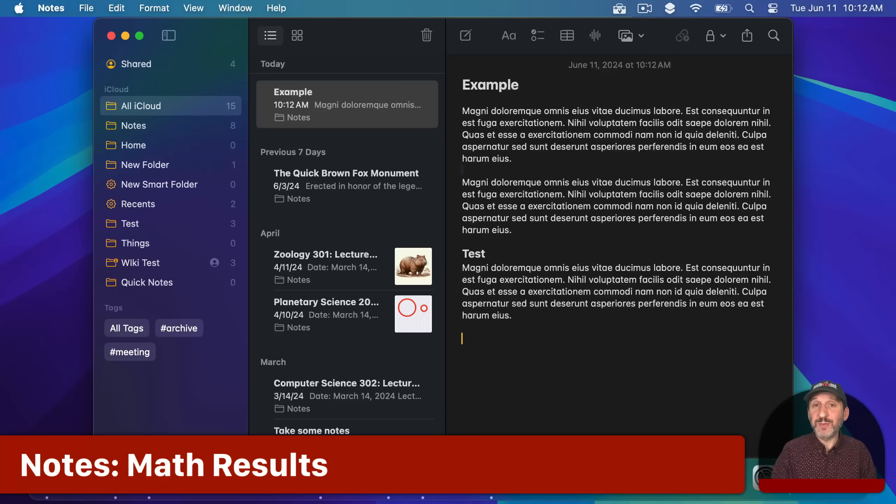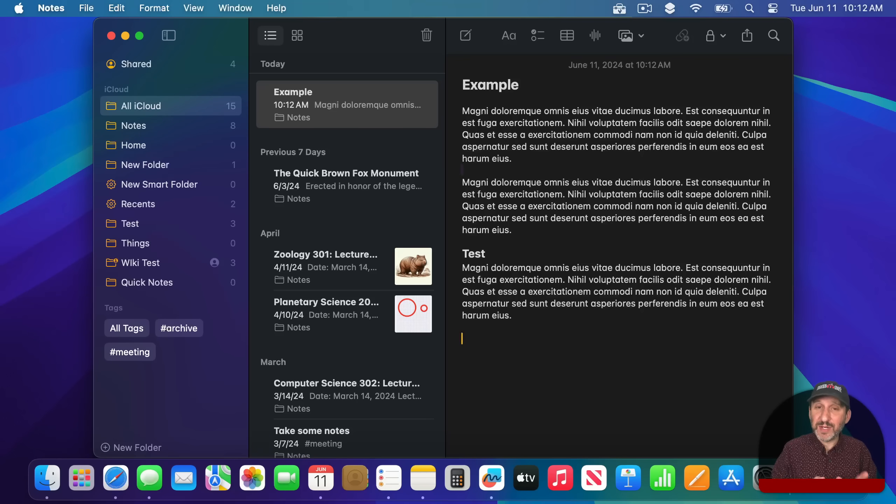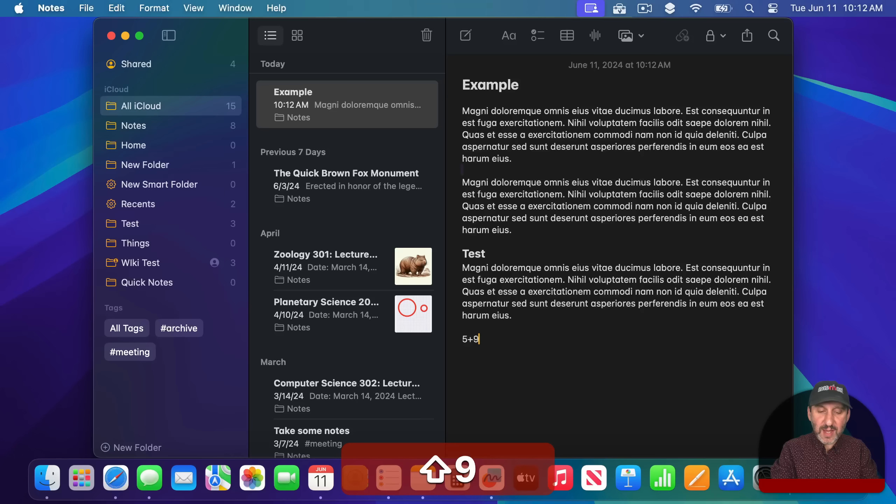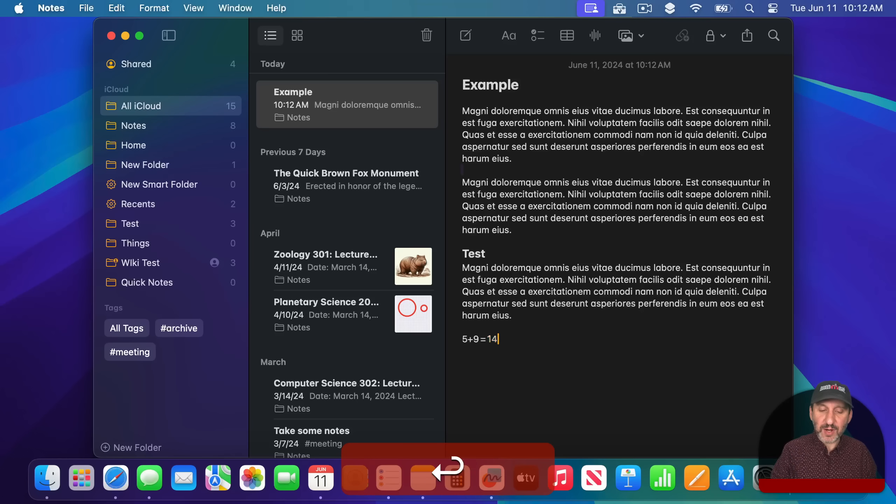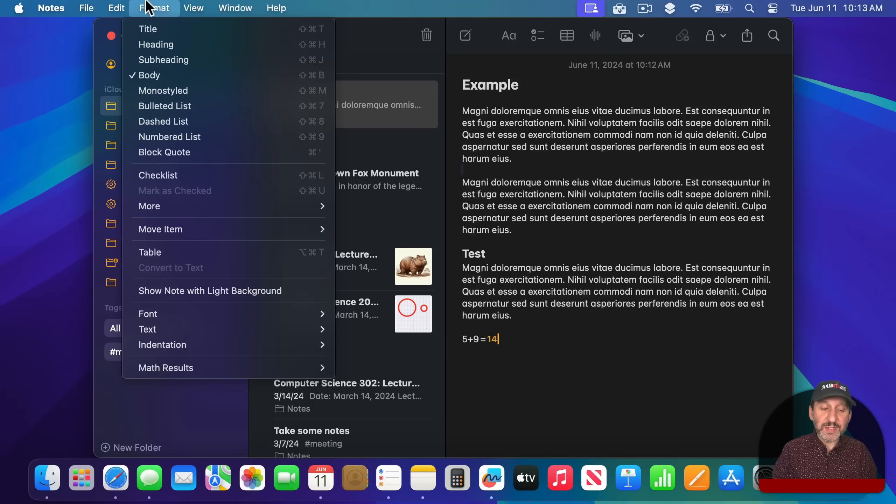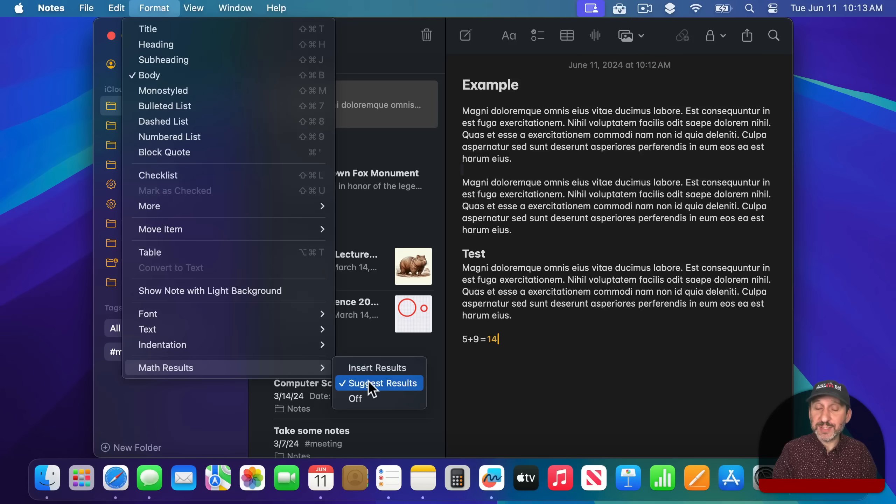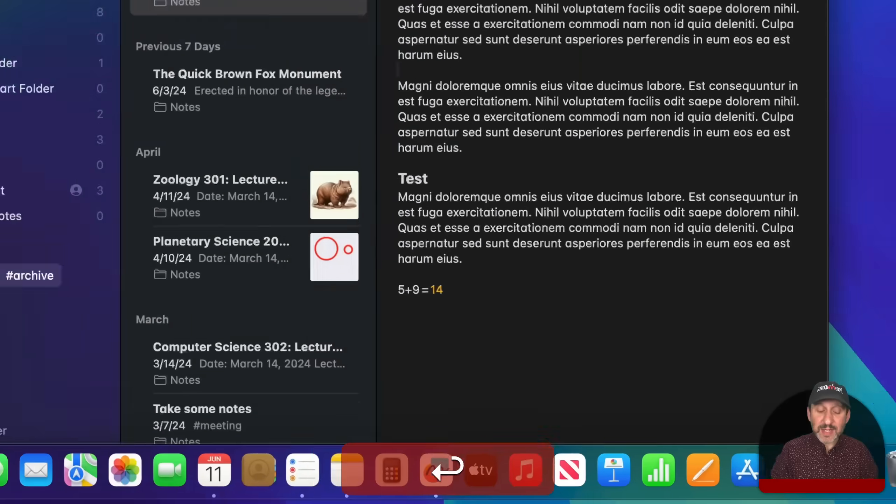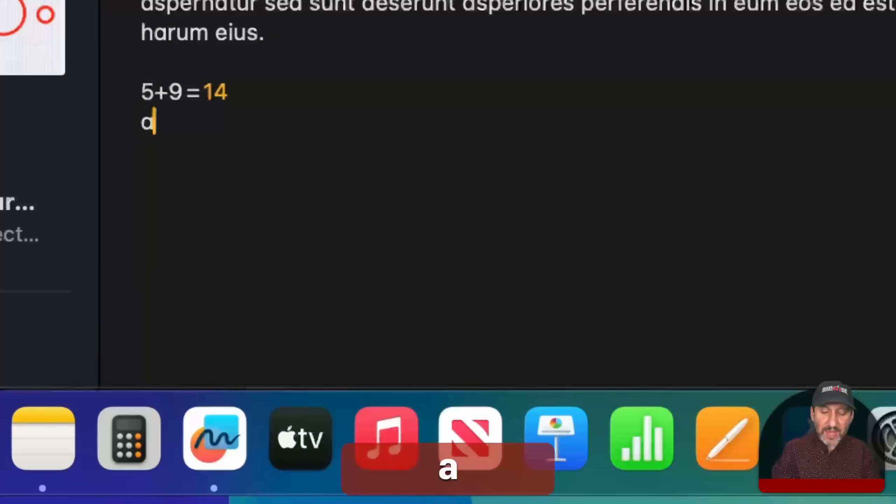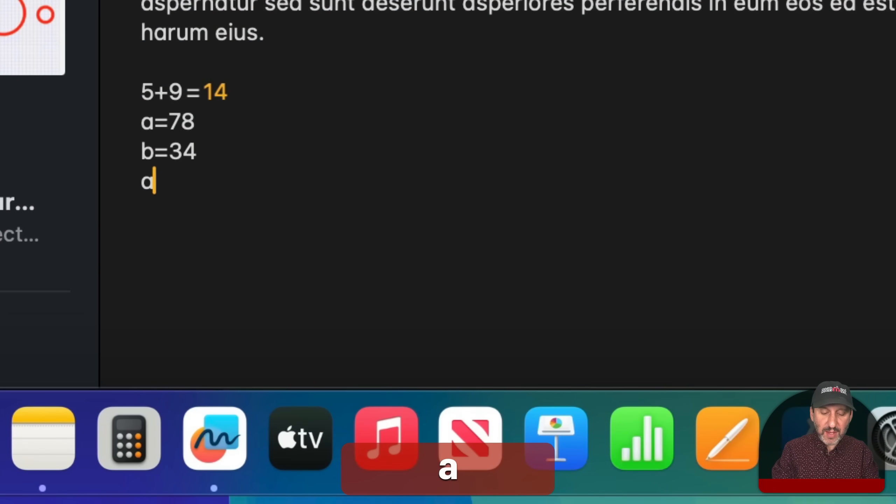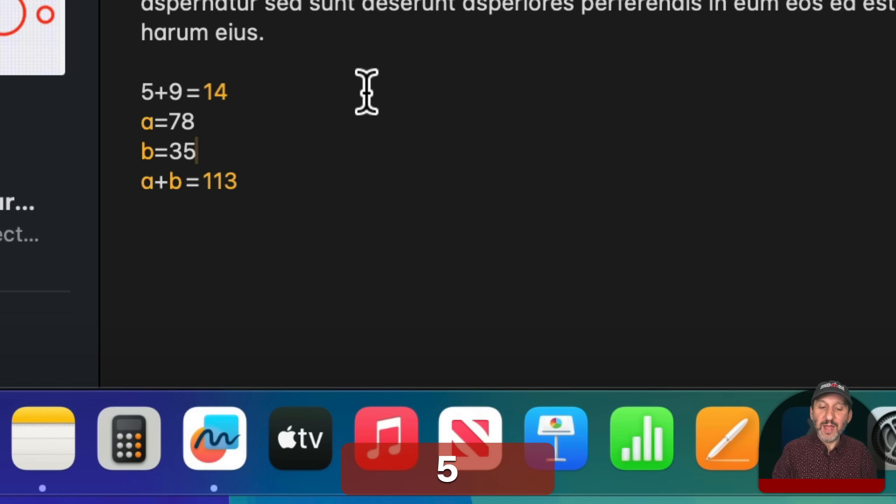You could also do Math Notes, which is something I was talking about for the Calculator app on the iPad, but it is here in the Notes app on the Mac as well. So for instance I could do 5 plus 9 equals and you could see it gives me an answer there. I could just press Return and it shows it. There are some settings for this under Format. You've got Math Results and you can have the results always inserted or just suggested. You can do complex things. So I can do A equals a number, B equals another number, and I can do A plus B equals and it gives me the answer. Then I can go up here and change this value and it changes the result.